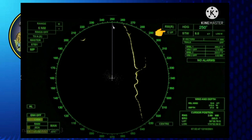In stabilized course-up, when you activate EBL one for bearing measurement, it will always give a true bearing. So every time you take a bearing, you are measuring the true bearing.